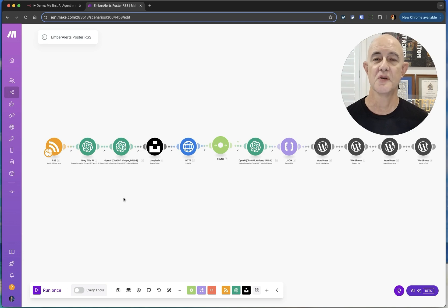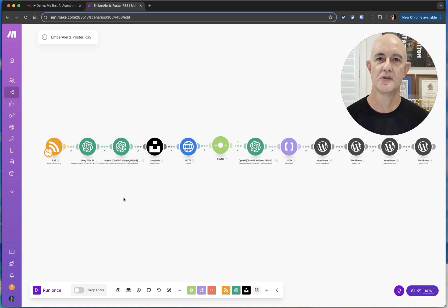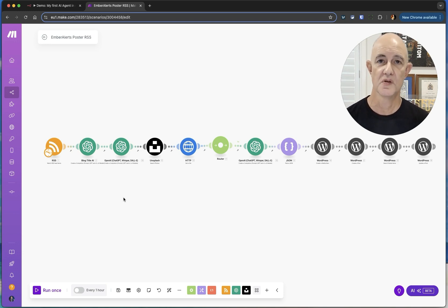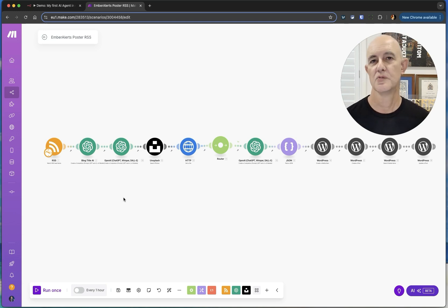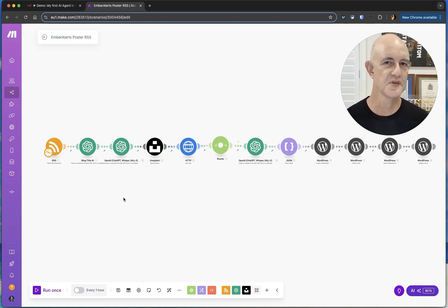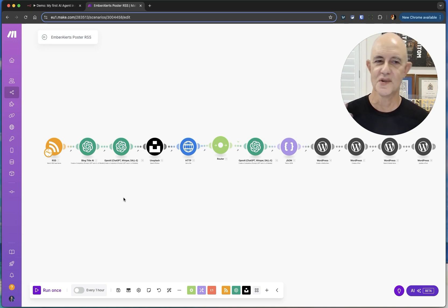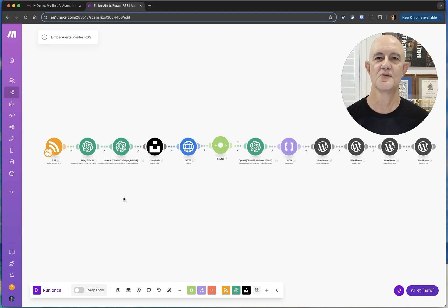I've built some very complex ones over the last couple of months to help my clients do all their social media without having to do any work themselves, using AI to write all the different posts and have all sorts of different streams going on, different prompts, and different ways of entering information. There's lots of cool things you can do with Make.com.